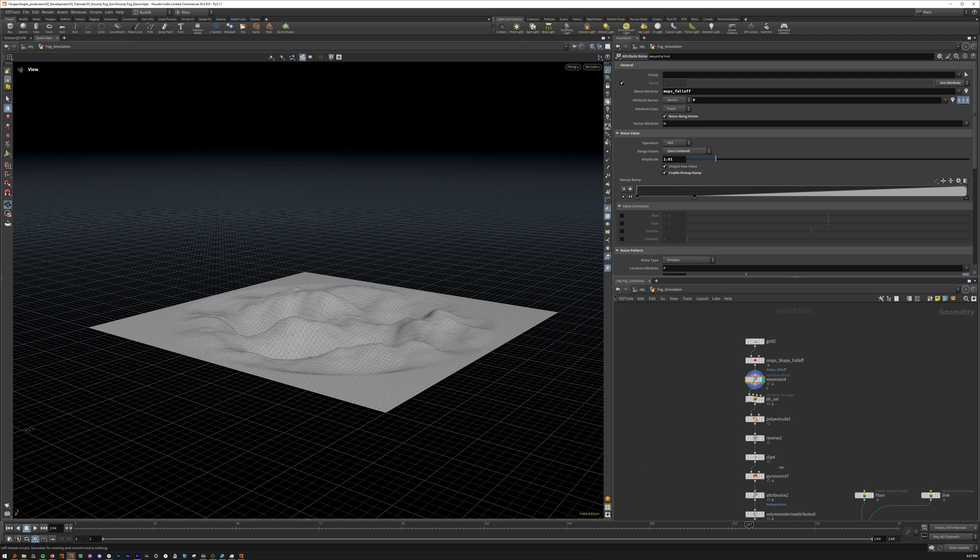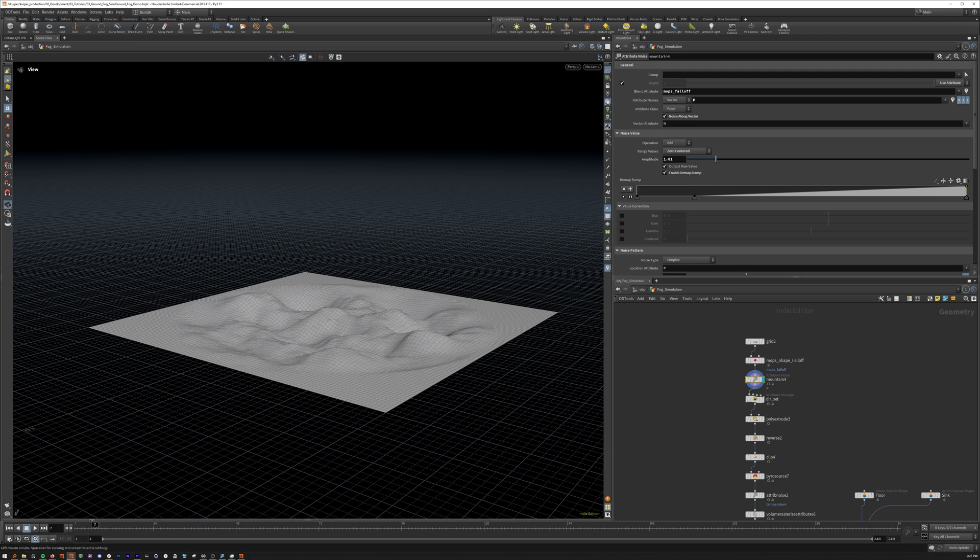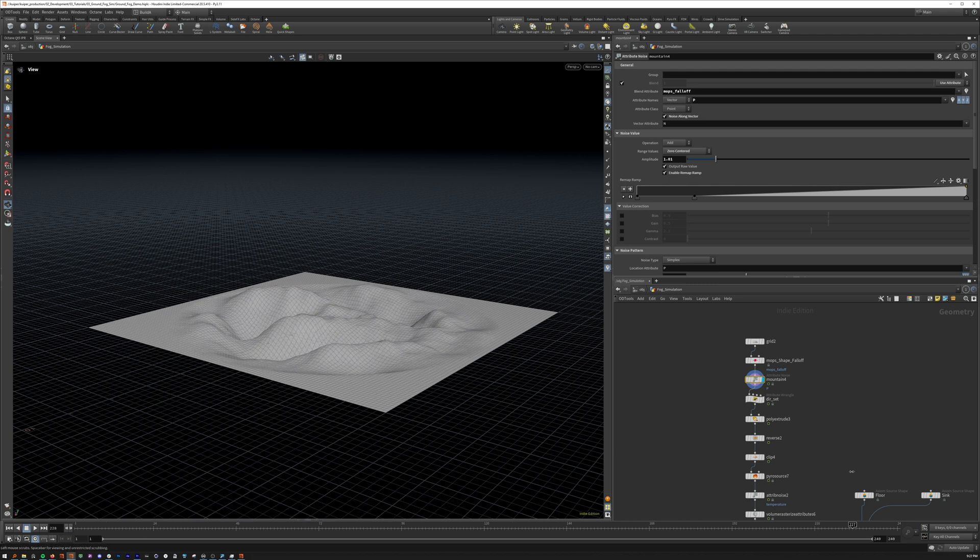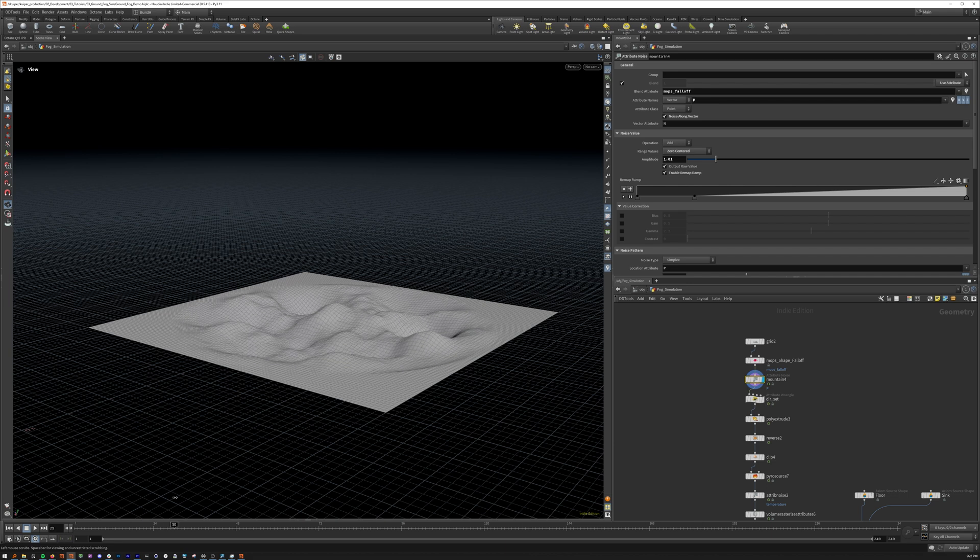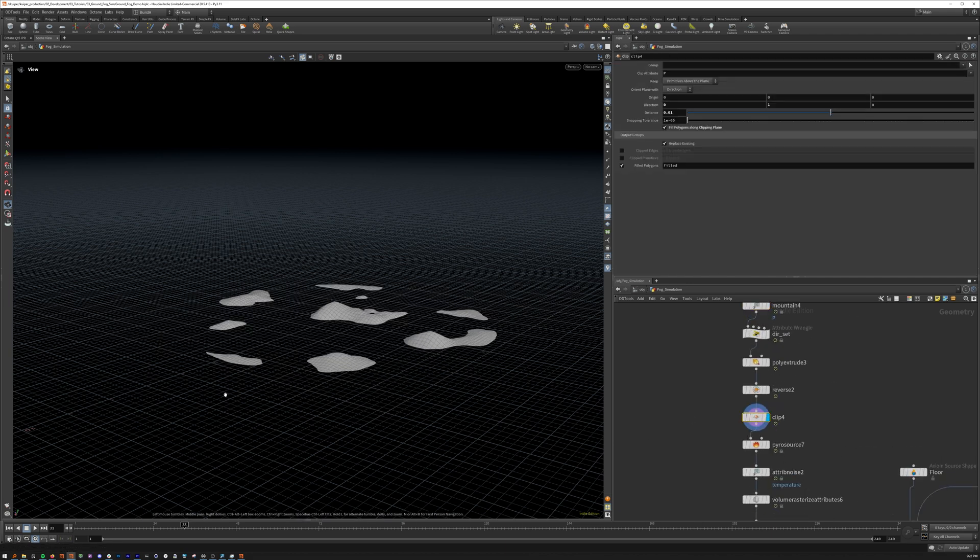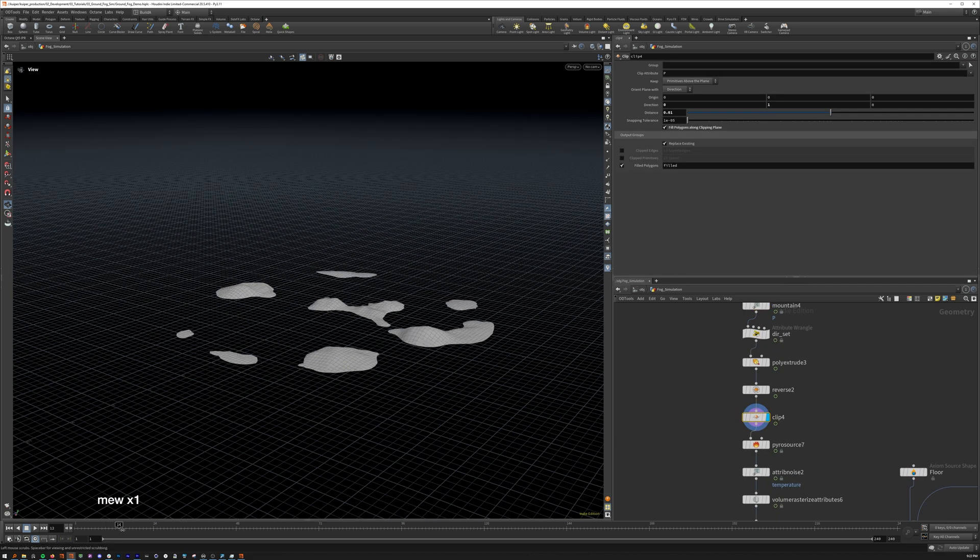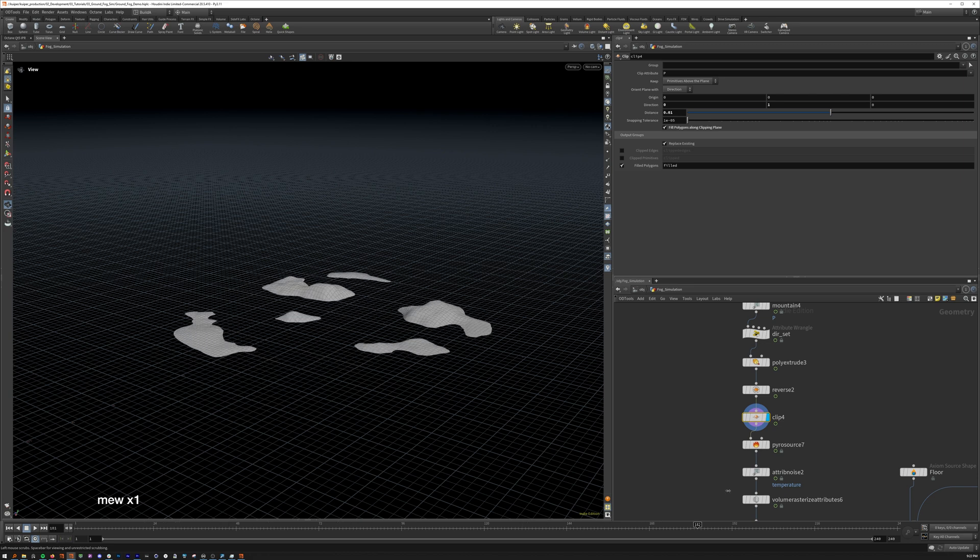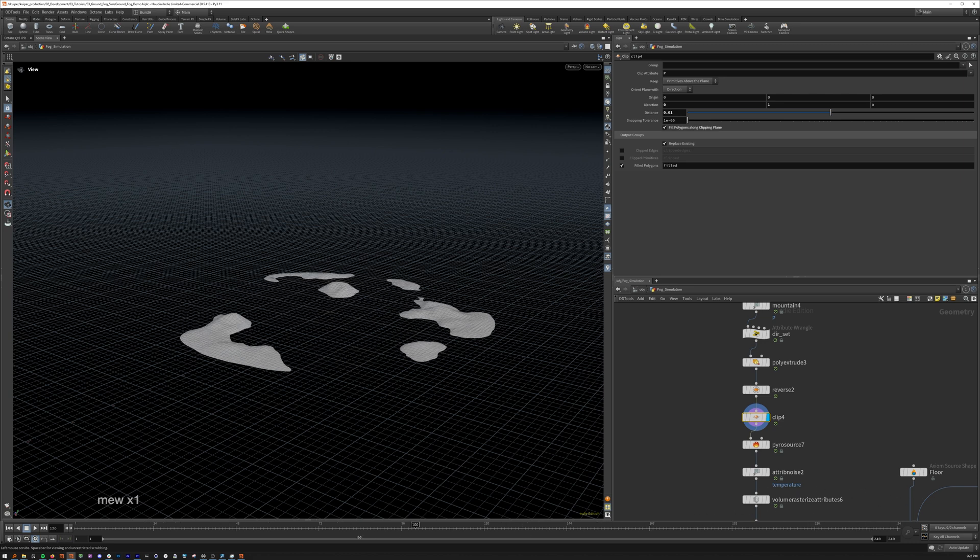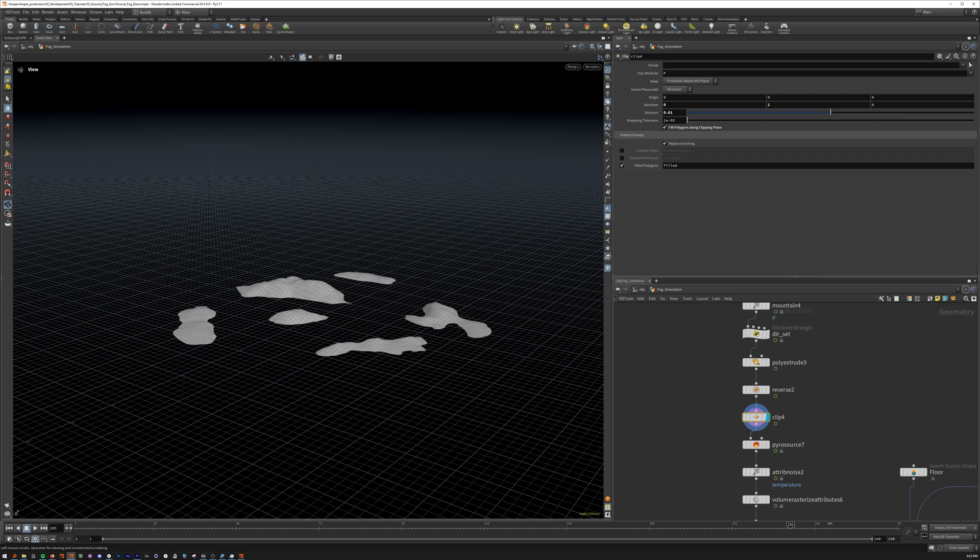The core part of the source is this undulating attribute noise, which we clip down here, and this lets the solver have this nice rolling emission.